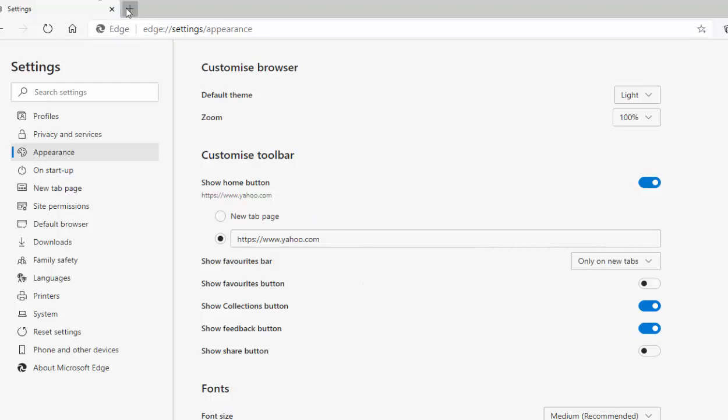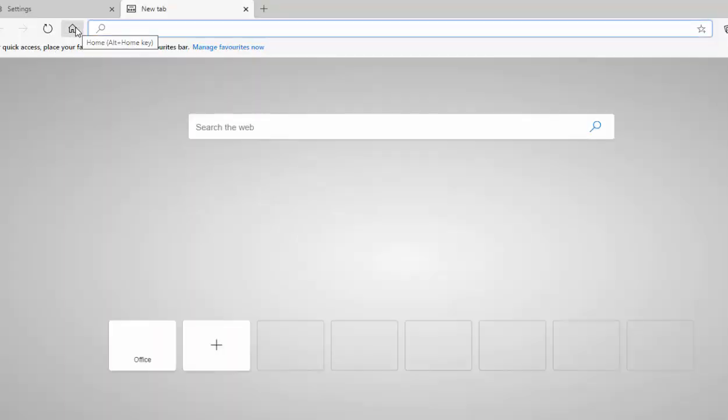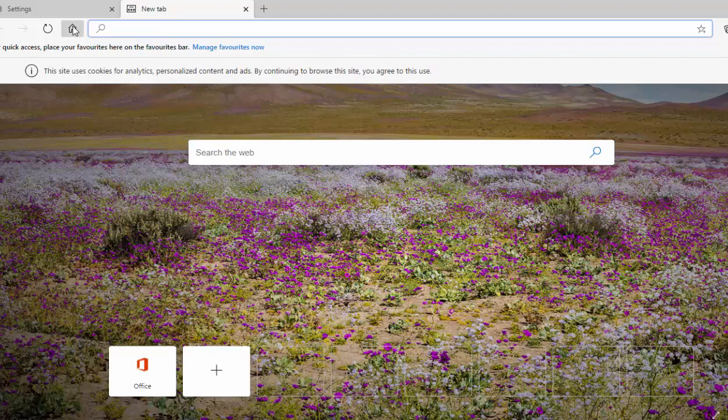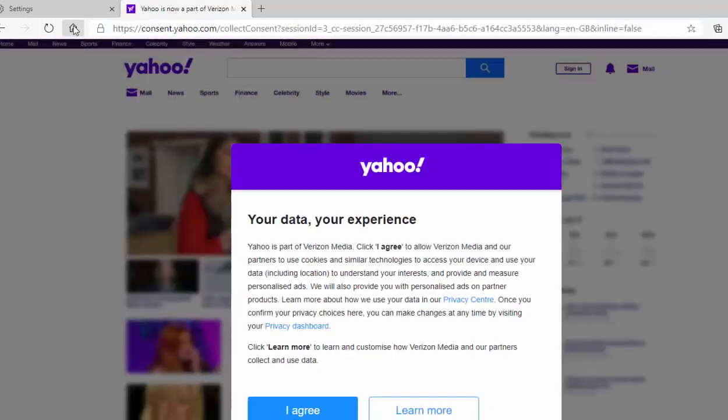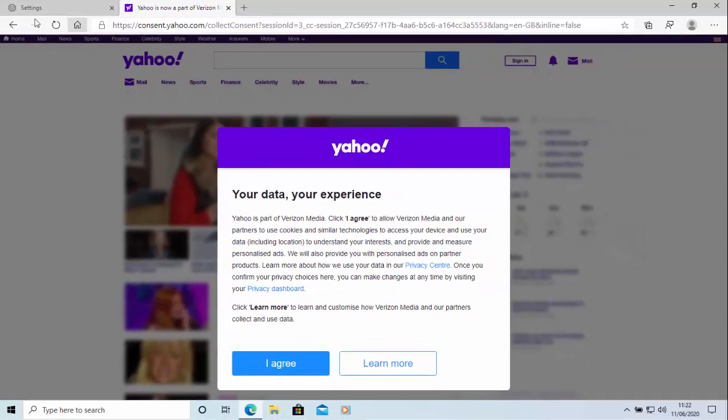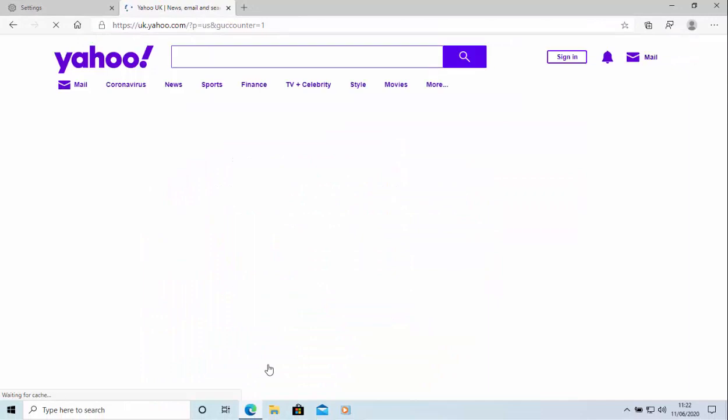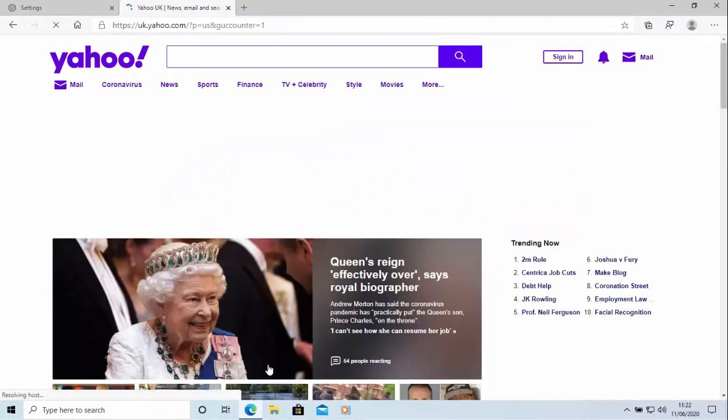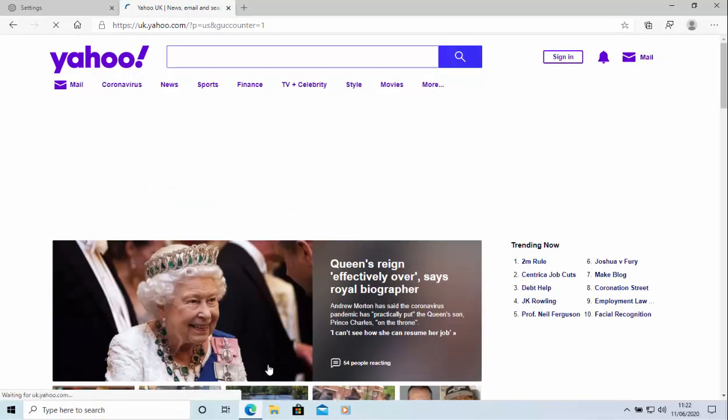So if I just give that a test there, let's just open up a new tab and click on the home button just up here and hopefully yahoo should come up. And there we go. Yes. Yahoo does come up after we've agreed to the consent on there.